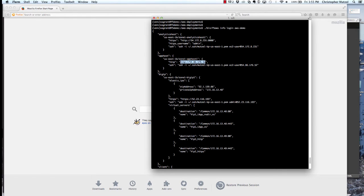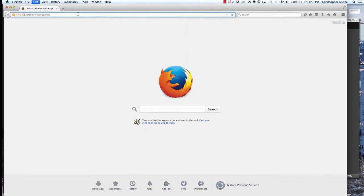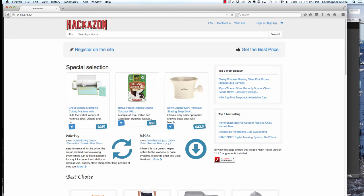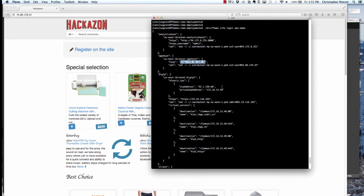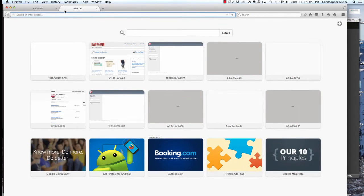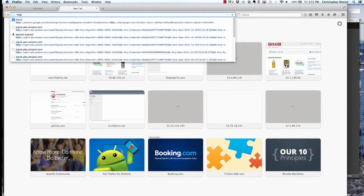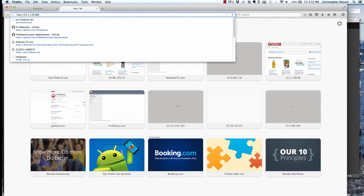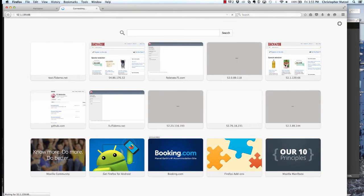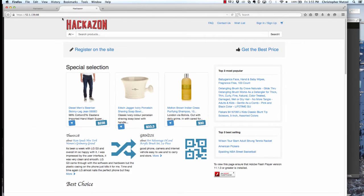If we visit the application over HTTP, you can see the Hackazon main page. Now remember that this application is running behind the virtual server I set up via the iApp. In that iApp, we've configured an SSL offload capability with a redirect. So if I hit the virtual server on port 80, I'm going to get redirected to HTTPS.